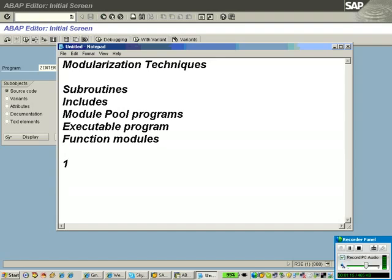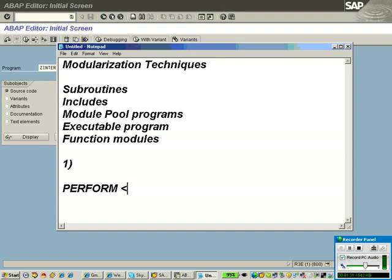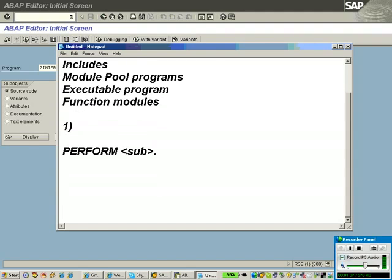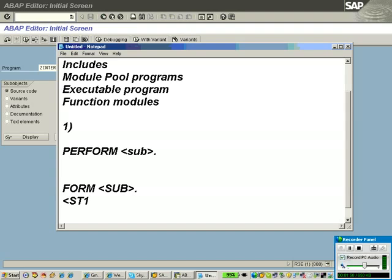We will discuss them one by one. First is subroutine. A subroutine is more or less equal to the procedure we studied in C language. It is a region of code — you use PERFORM followed by your subroutine name as the call, and you define the subroutine using FORM with the subroutine name, where you write your statements and code.